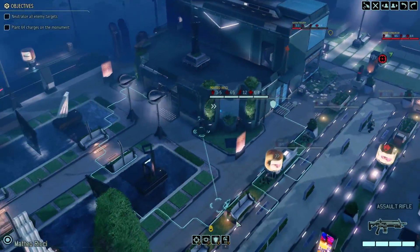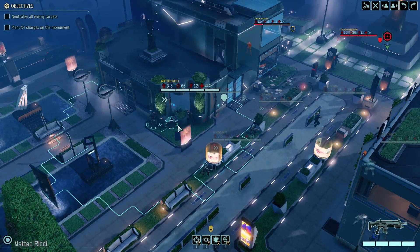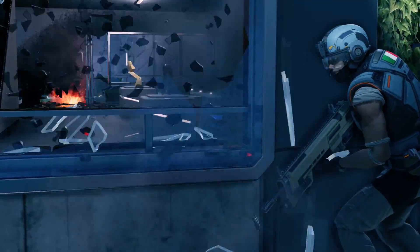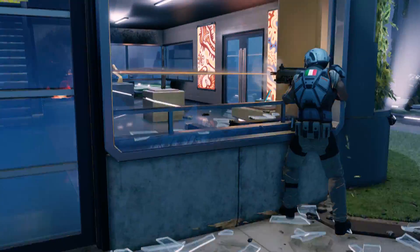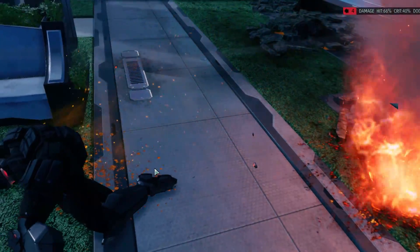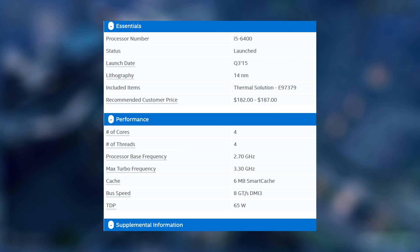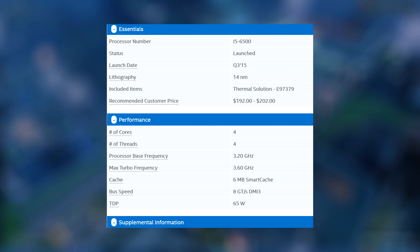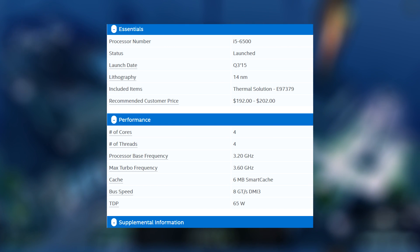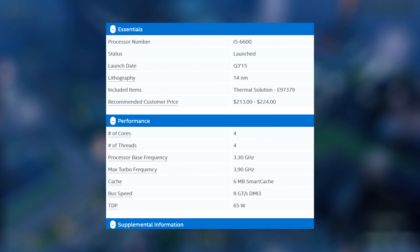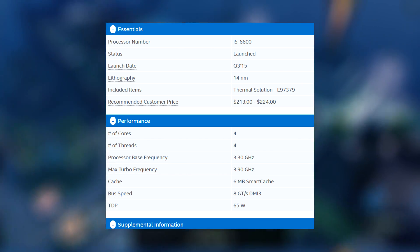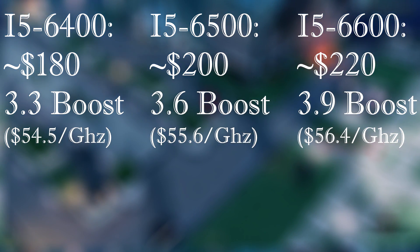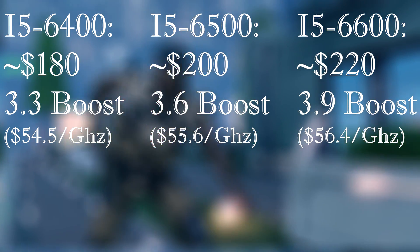To give you an example of why this matters, let's say you're deciding which i5 chip to buy. You have the i5-6400, the i5-6500, and the i5-6600. The 6400 has a base clock of 2.7 gigahertz and a boost clock of 3.3 gigahertz. The 6500 has a base clock of 3.2 gigahertz and a boost clock of 3.6 gigahertz. The 6600 has a boost clock of 3.9 gigahertz but a base clock of only 3.3 gigahertz.